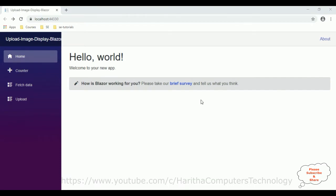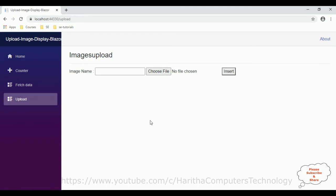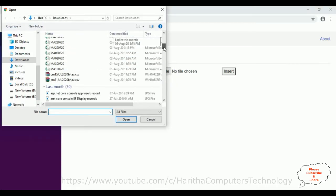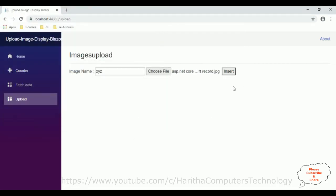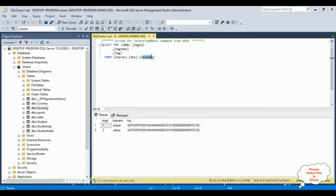Before writing the coding part for fetching records from the database, first let's check the output of my previous video. I added one navigation link — when a user clicks 'Upload' we get this Razor component, which contains one image name field. Let's add 'XYZ' as the image name and choose a JPEG file to upload. Before inserting this record, let's check the database table — the table name is 'SavedImage'.